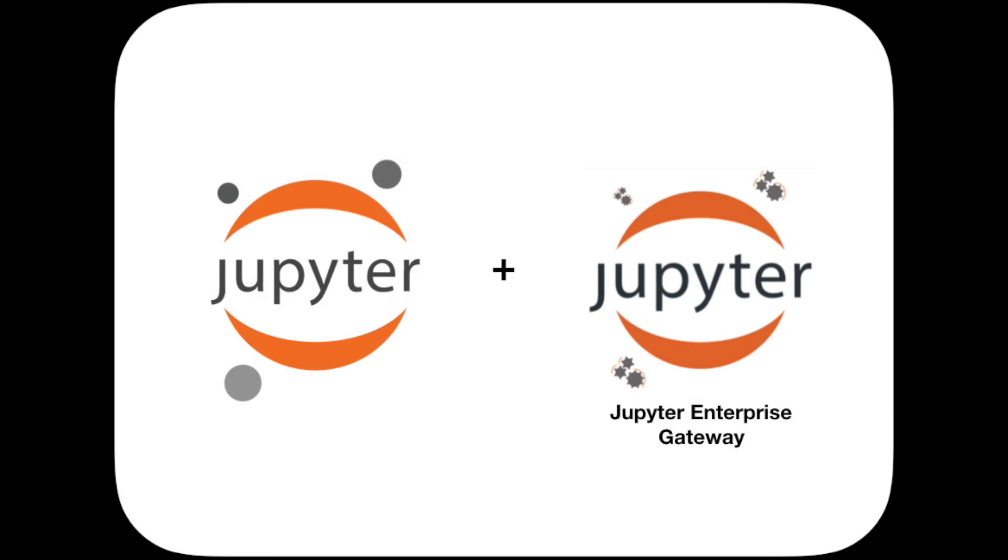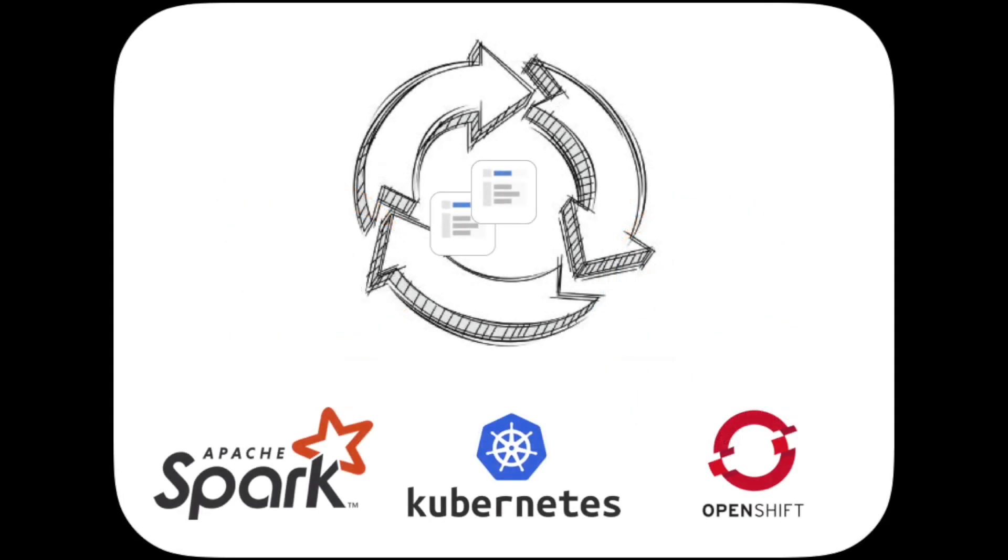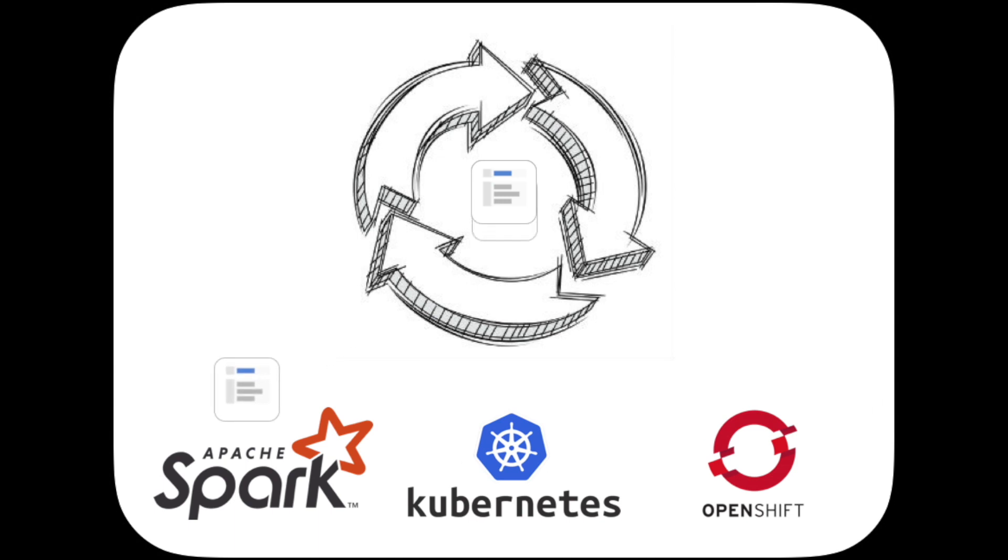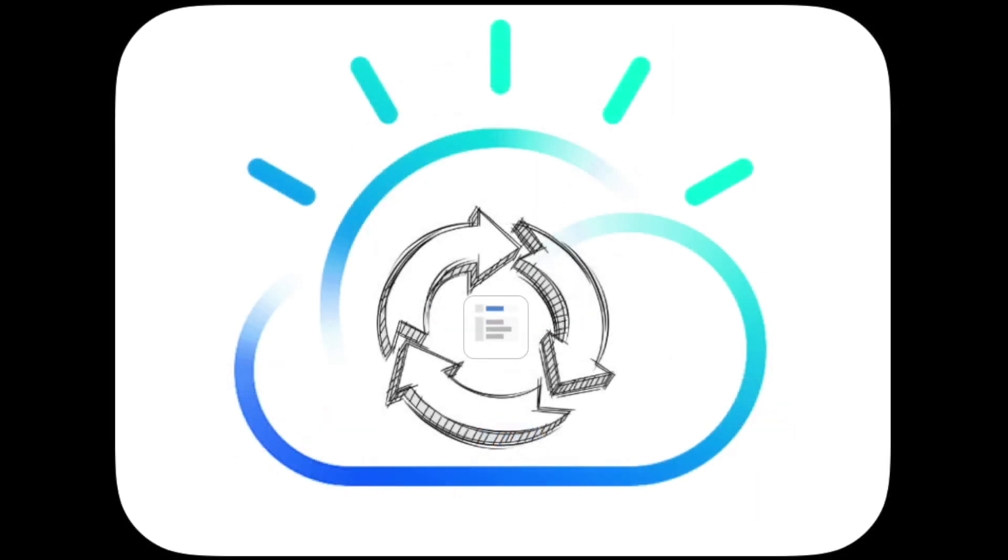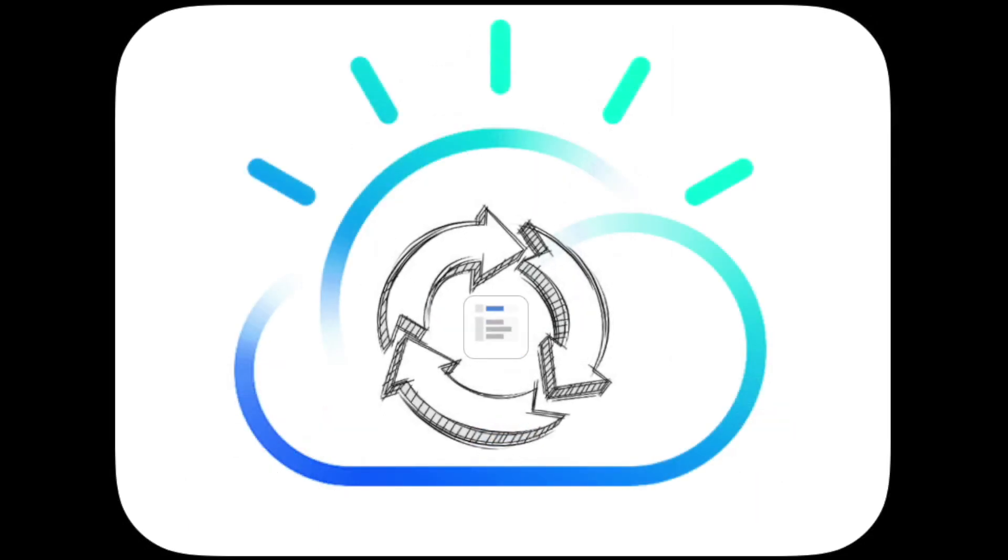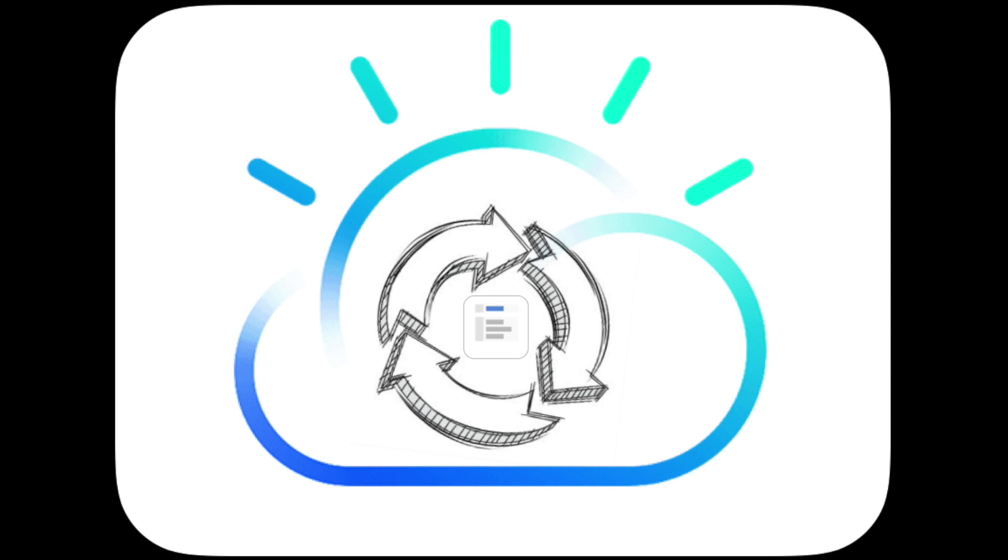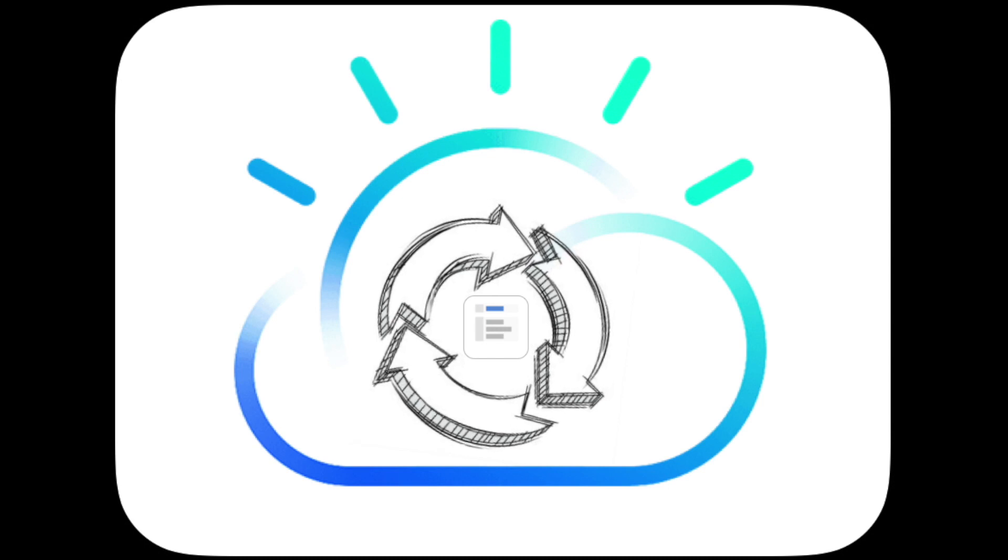ELIRA leverages the work that we have done with Jupyter Enterprise Gateway to enable Jupyter Notebooks to share resources across a distributed cluster, such as Apache Spark, Kubernetes, OpenShift, and the like. It simplifies the task of running notebooks interactively on cloud machines seamlessly.